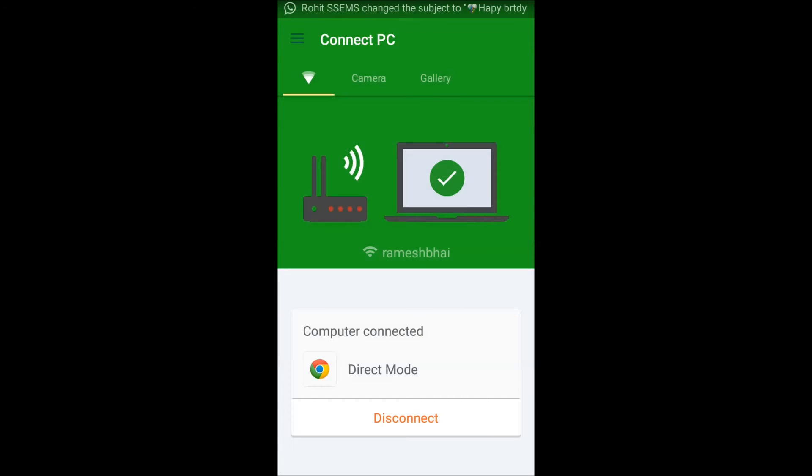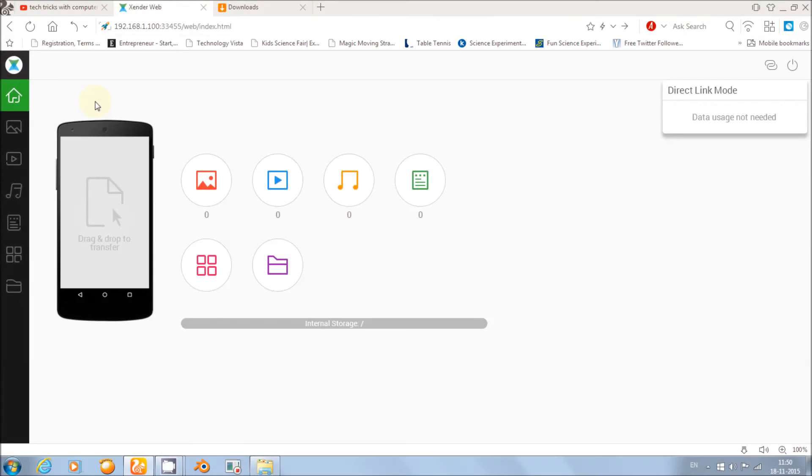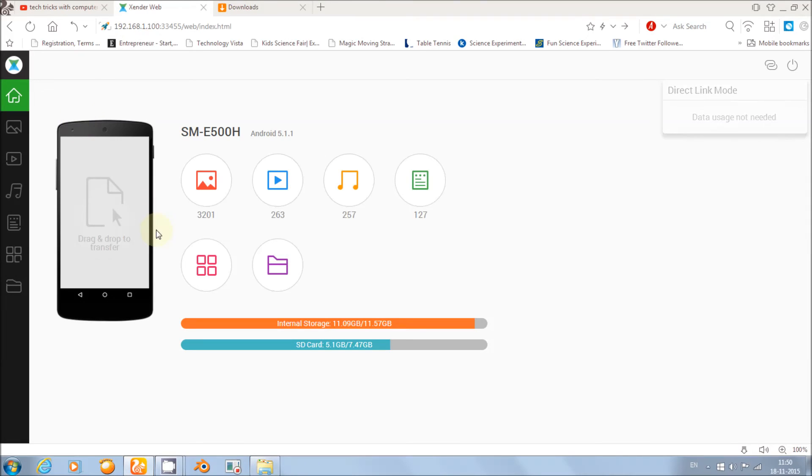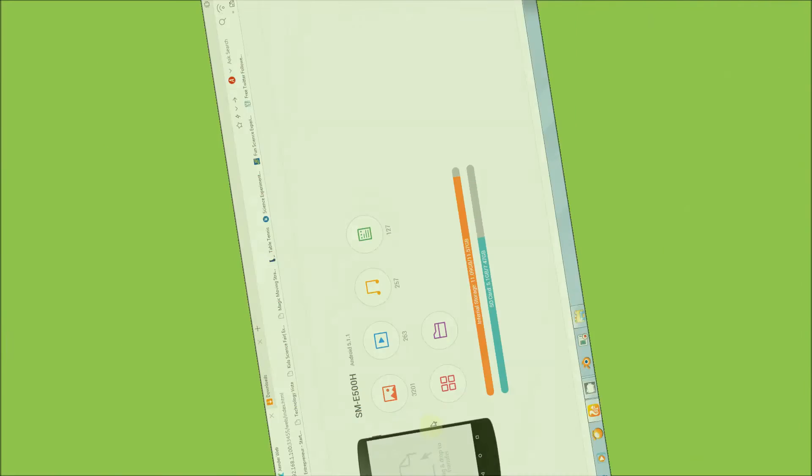Now your phone is connected to your computer. Now share files with a speed greater than Bluetooth.